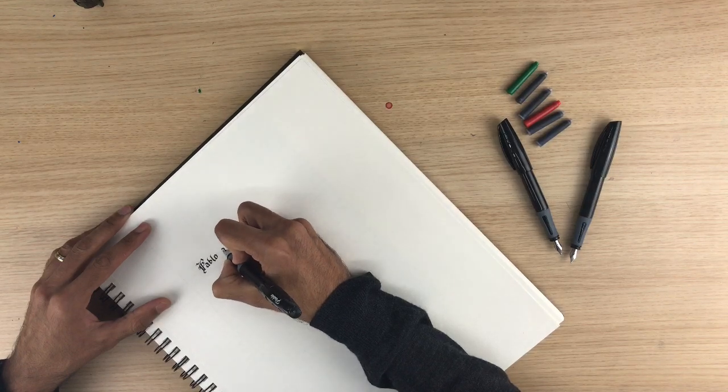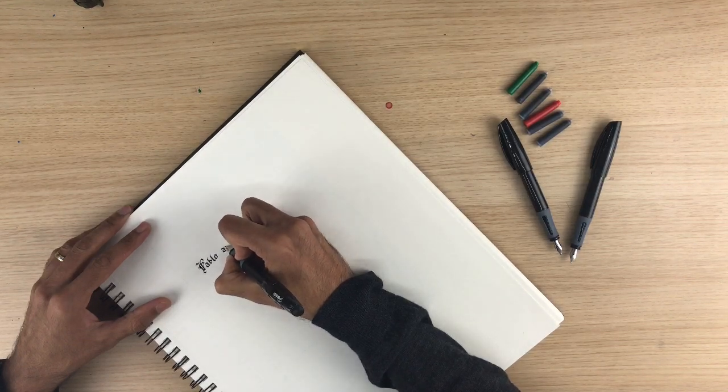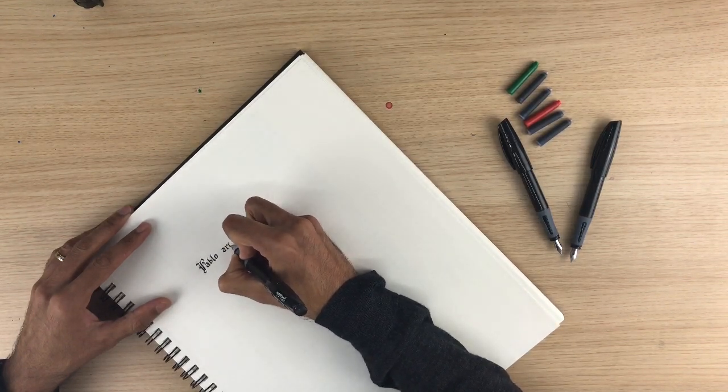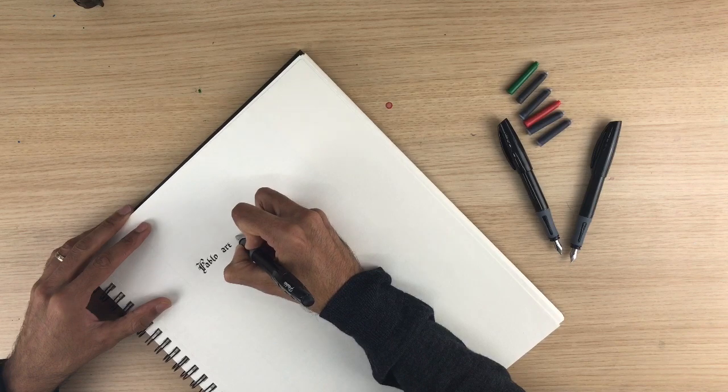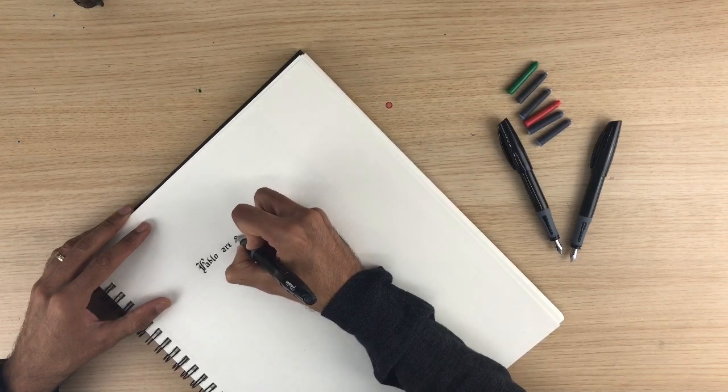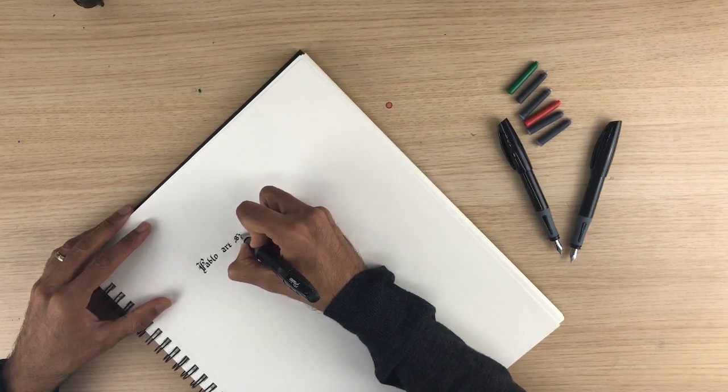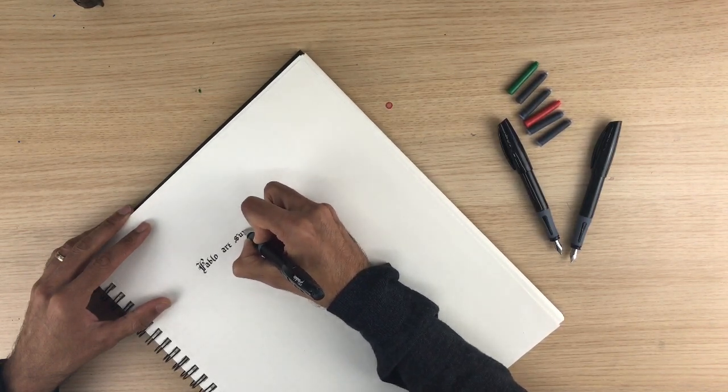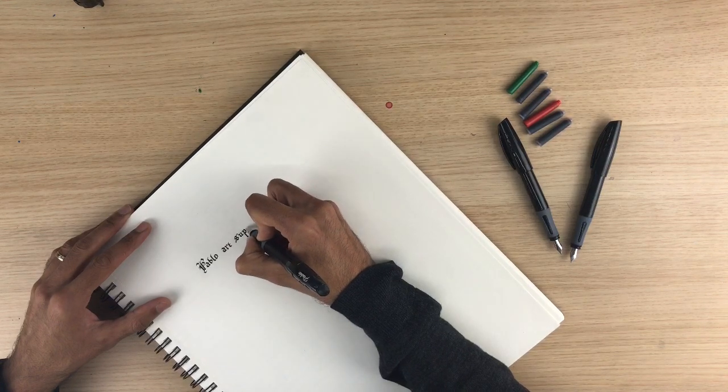The pens have a soft rubber grip for your comfort when writing. In the pack you receive four black cartridges, four blue, two red and two green.